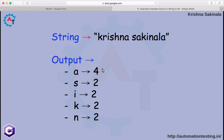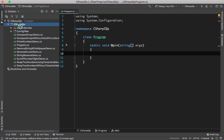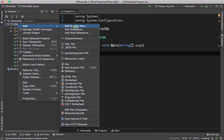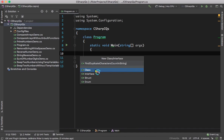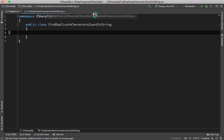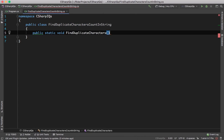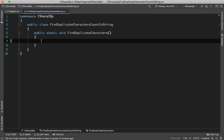To build the logic, we will go to Rider. Here I will create a class — 'Find Duplicate Characters Count In String'. I have created the class and now I will create a method. First I will take one string where str equals to 'krishnasakinala'.